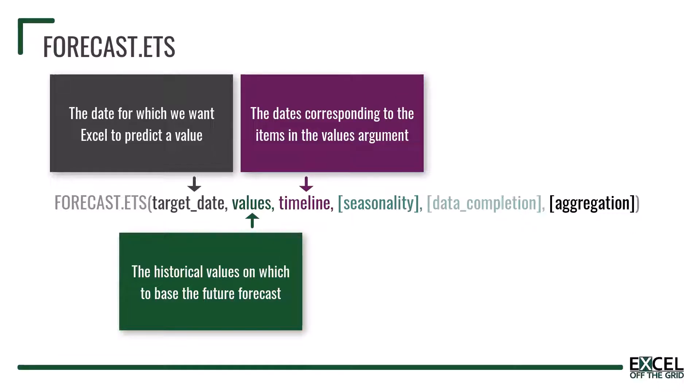All dates must have a consistent step between them and they also can't be zero. Now it's worth noting that the timeline does not need to be sorted in date order. Excel will do that automatically for us in memory before performing the calculation.